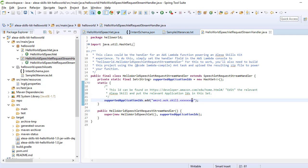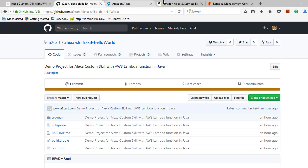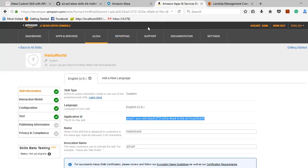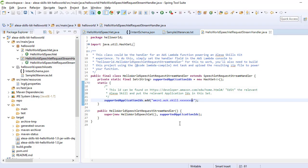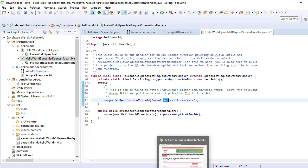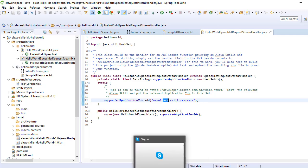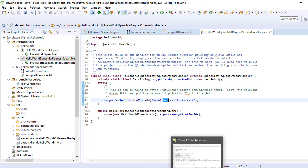You can copy this application ID, simply paste it, and then generate the JAR file. Once generated, upload it into the Lambda function.